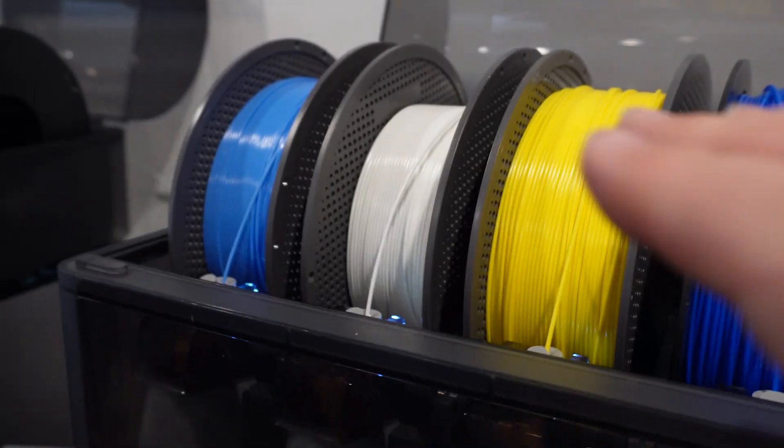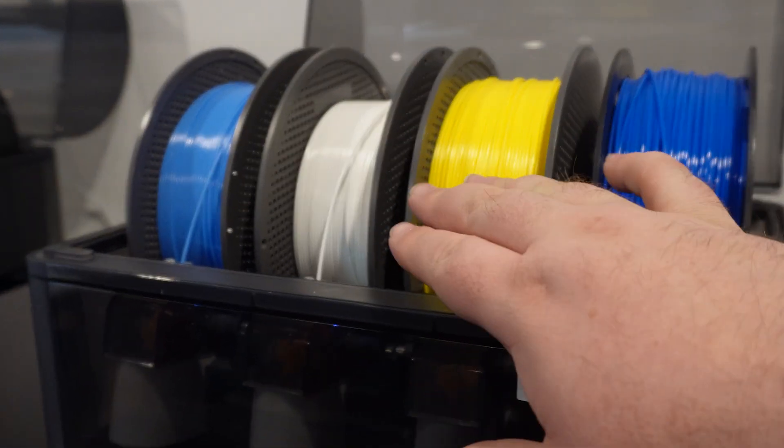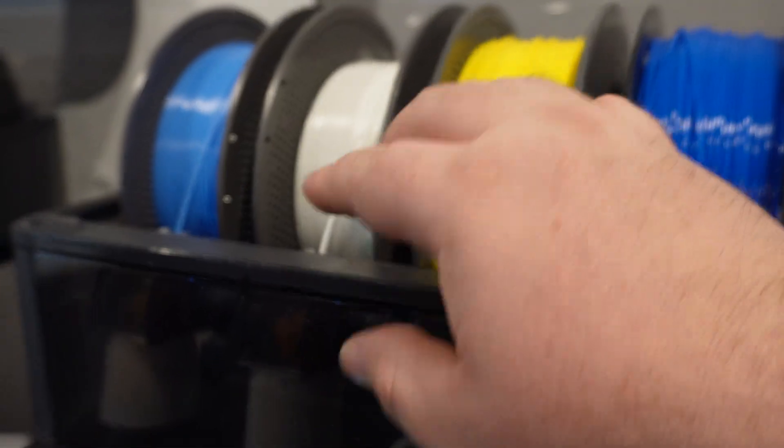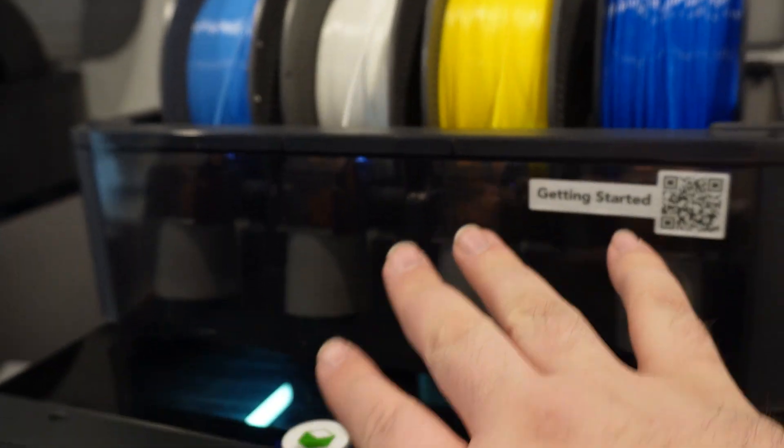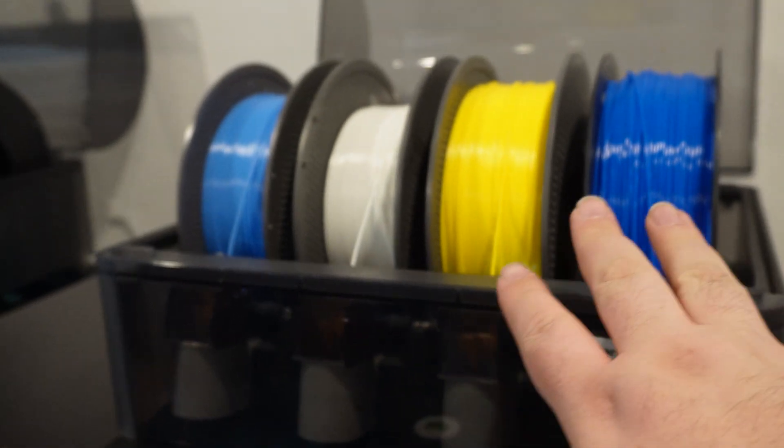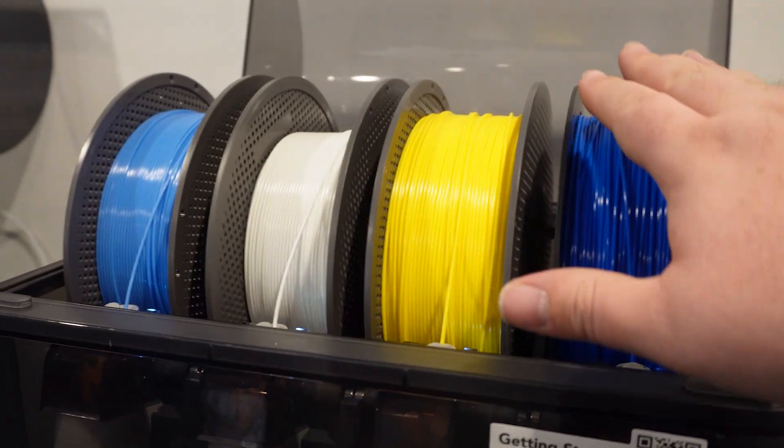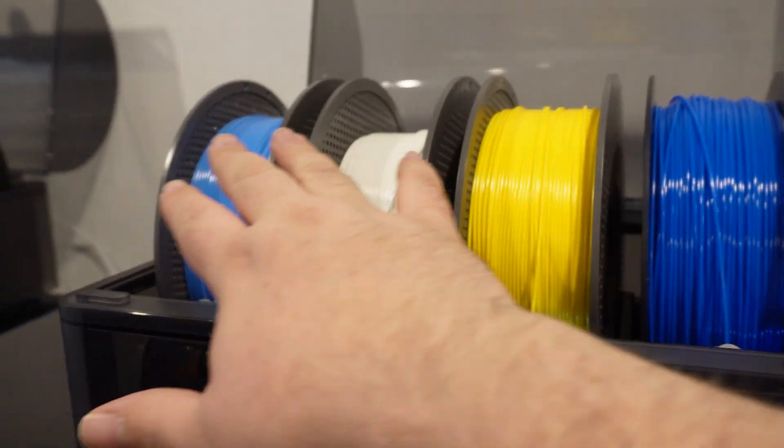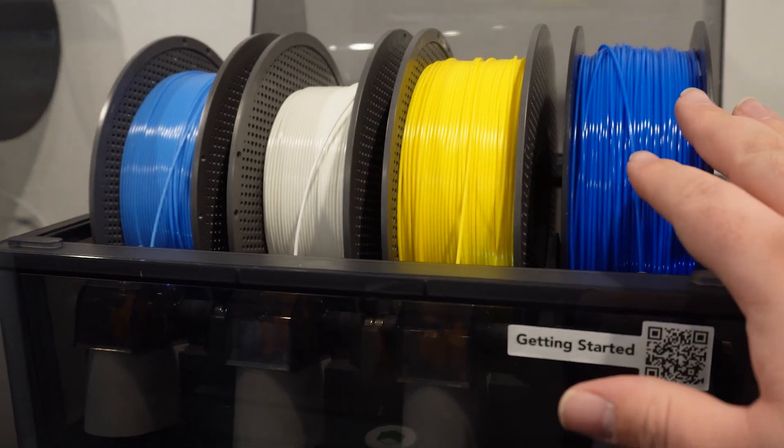So one of the really cool things is once you've installed the filament, it literally just self-aligns. It pulls it through. It gets everything set up for you. And when you're printing, you can print items with up to four different colors, which is really cool.